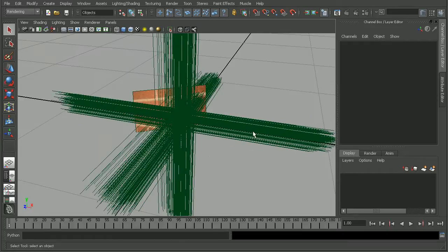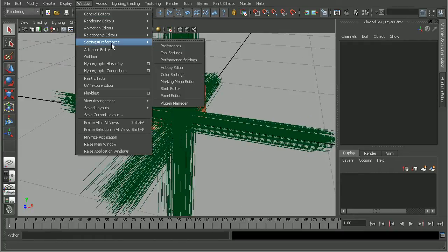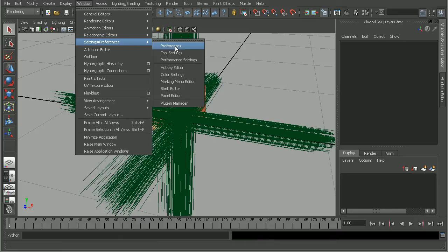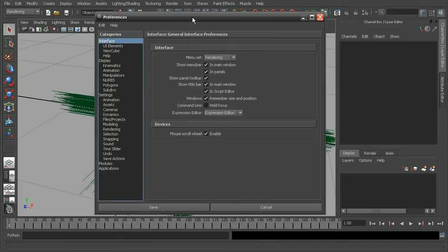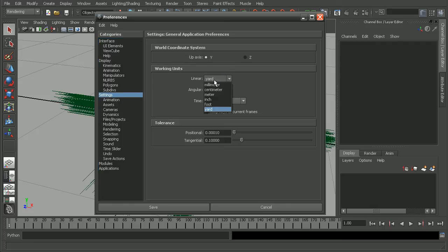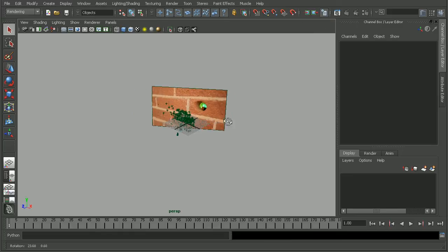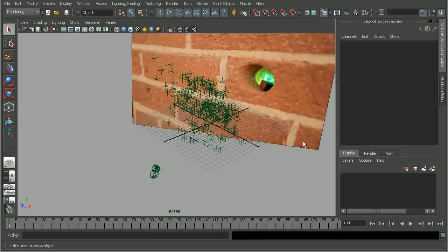So what we can do is come into Window, Settings, Preferences, and open up our Preferences. And then under the Settings category on the left-hand side, let's switch our working units from something like Yard to something like Centimeter, which is the default for Maya. And if we hit Save...